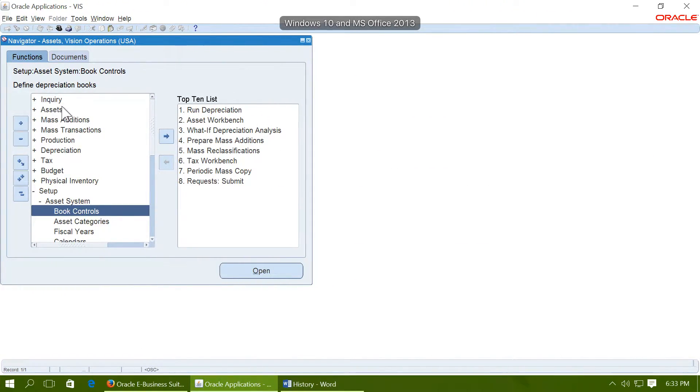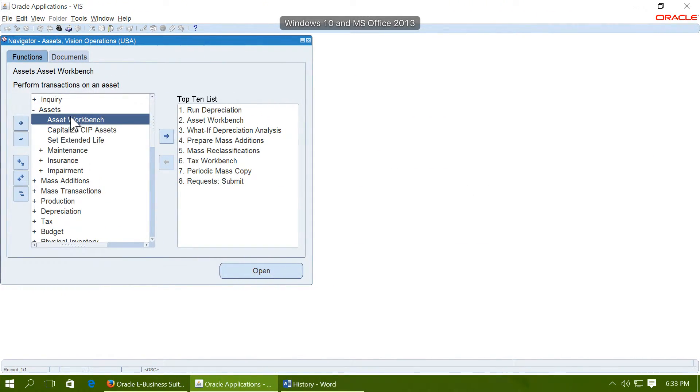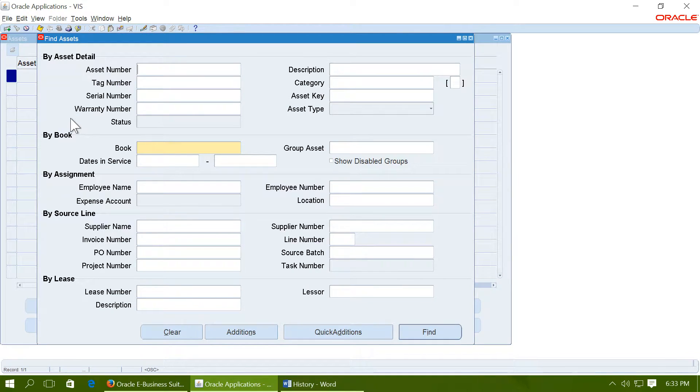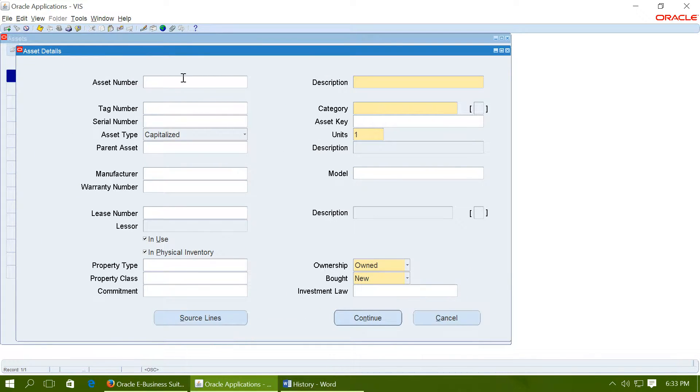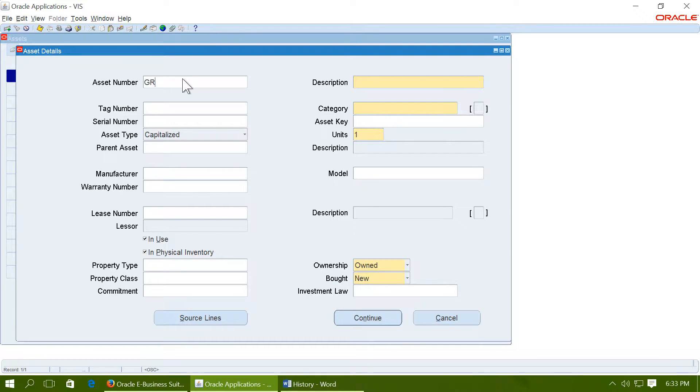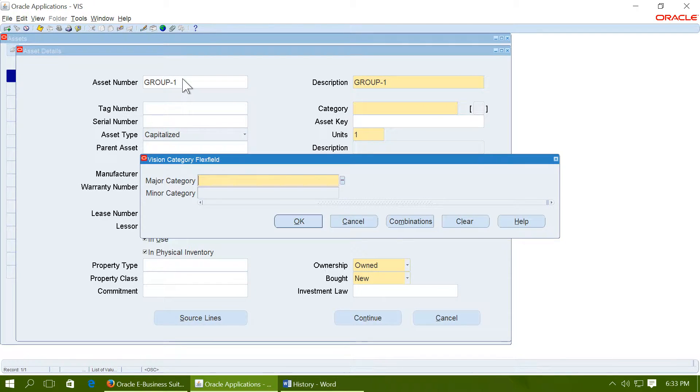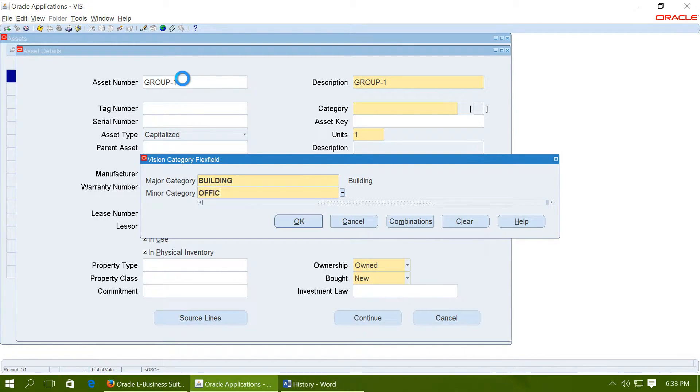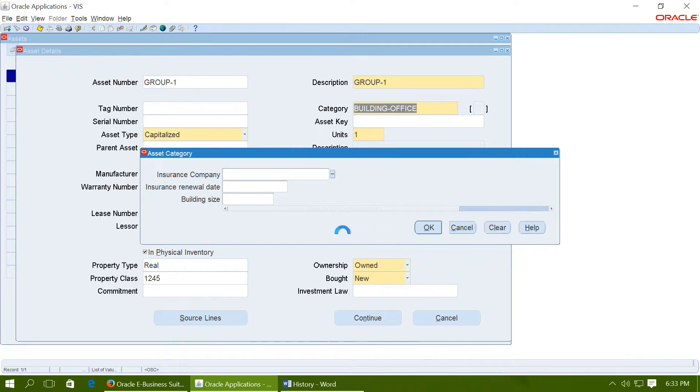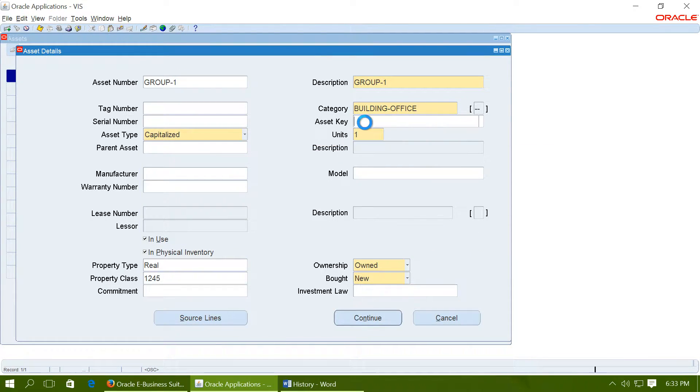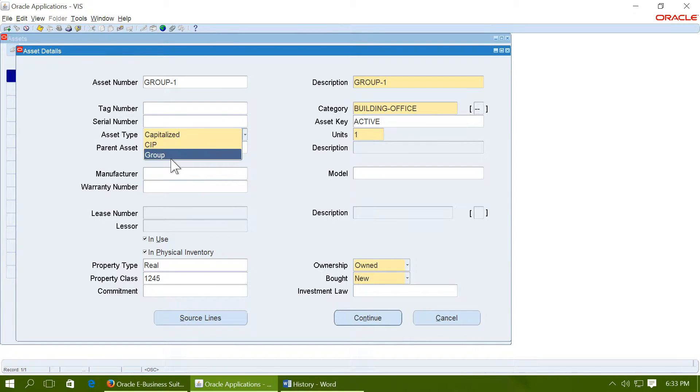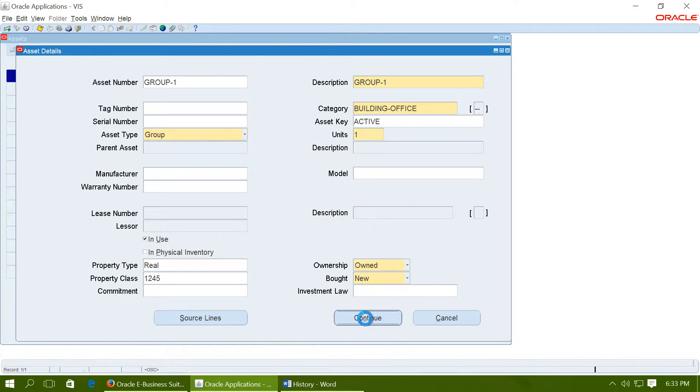So let us first add a group asset. Go to asset workbench. Go to additions. Give an asset number. So this is a group asset we are adding. Let us call this asset as group 1. Give a category. Select an asset key. Select group as asset type and click on continue.